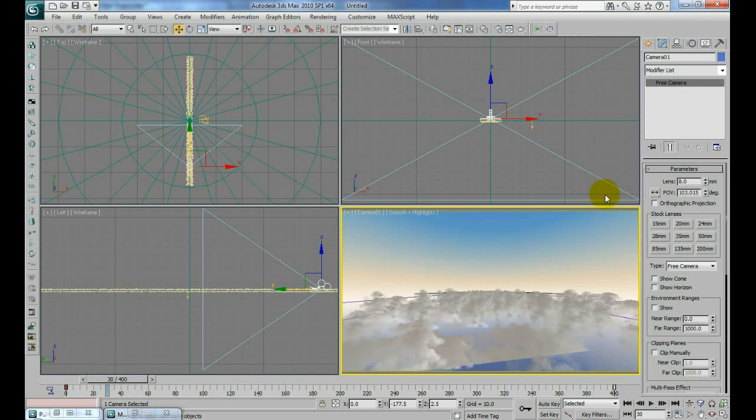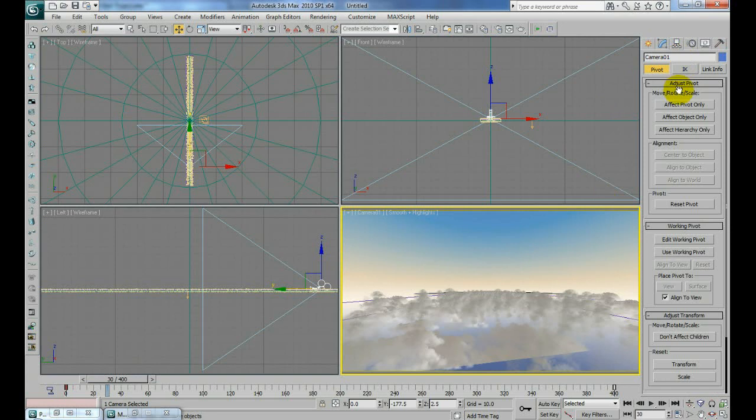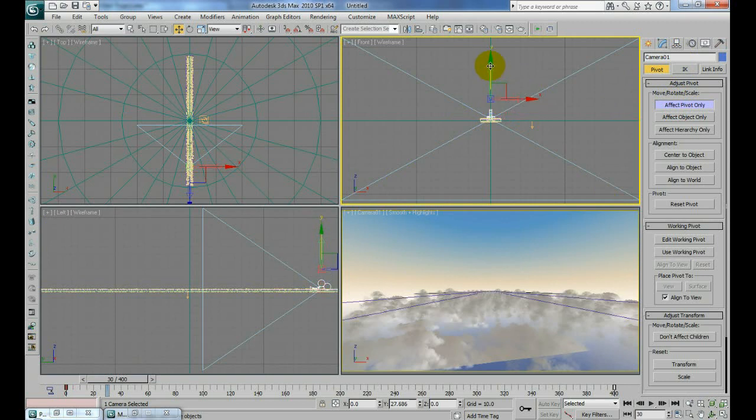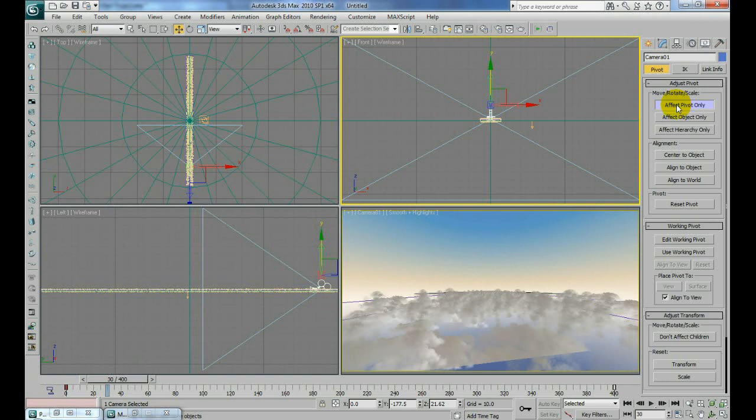I'm going to give the camera a rotation. With my camera selected, I'll go to the hierarchy menu, affect pivot only. In my front viewport, I'm just going to move the pivot up a little bit away from the camera like that. That should work.